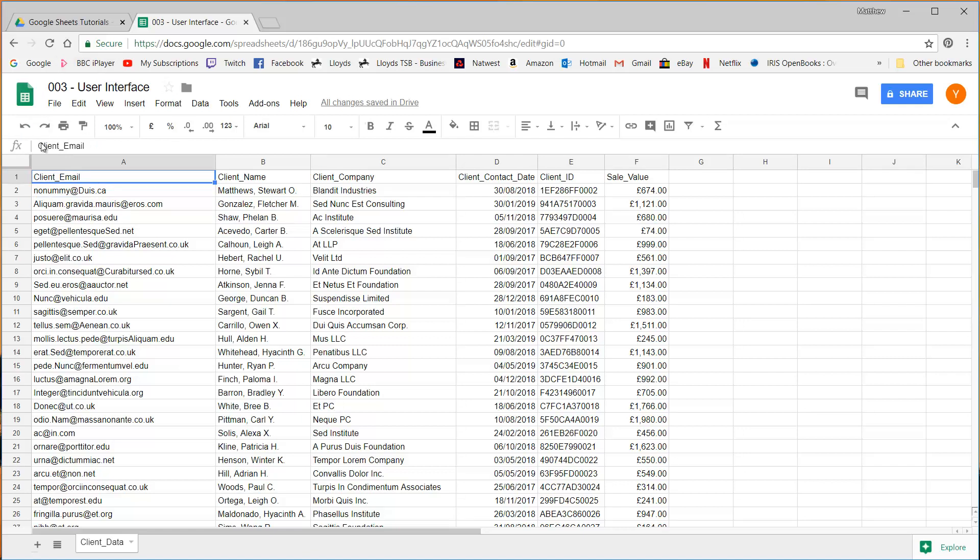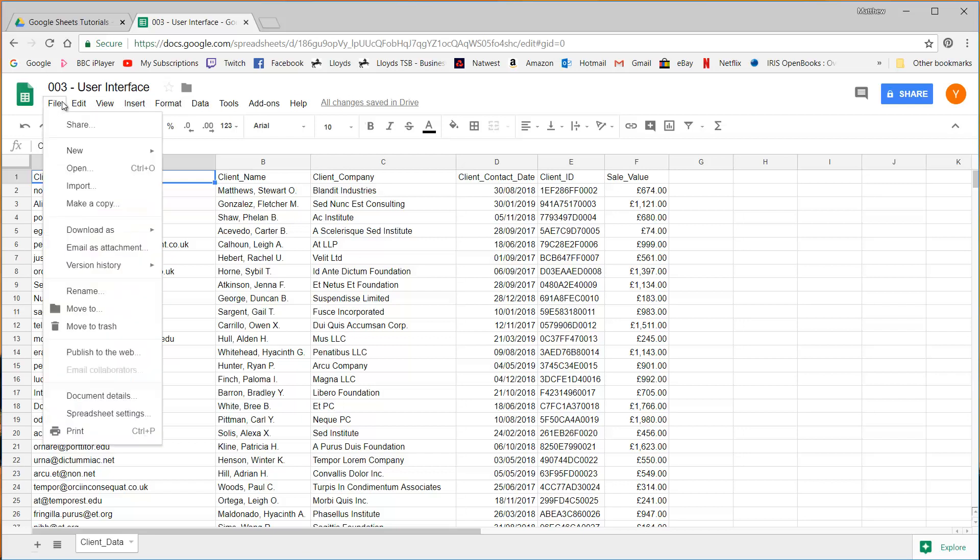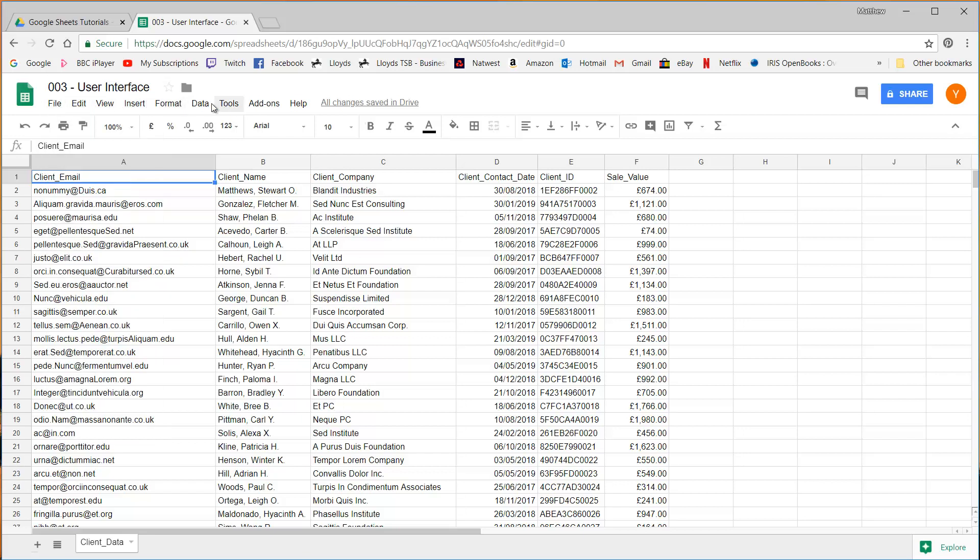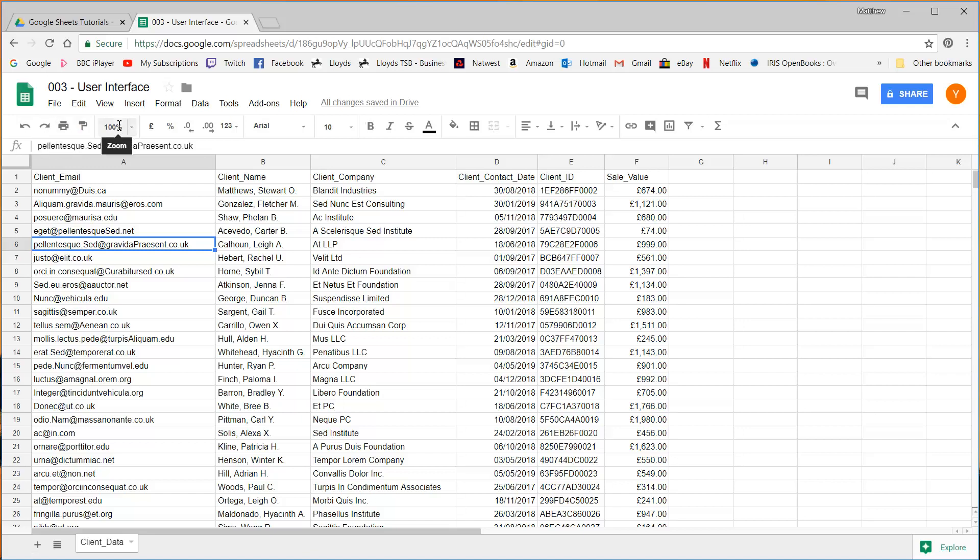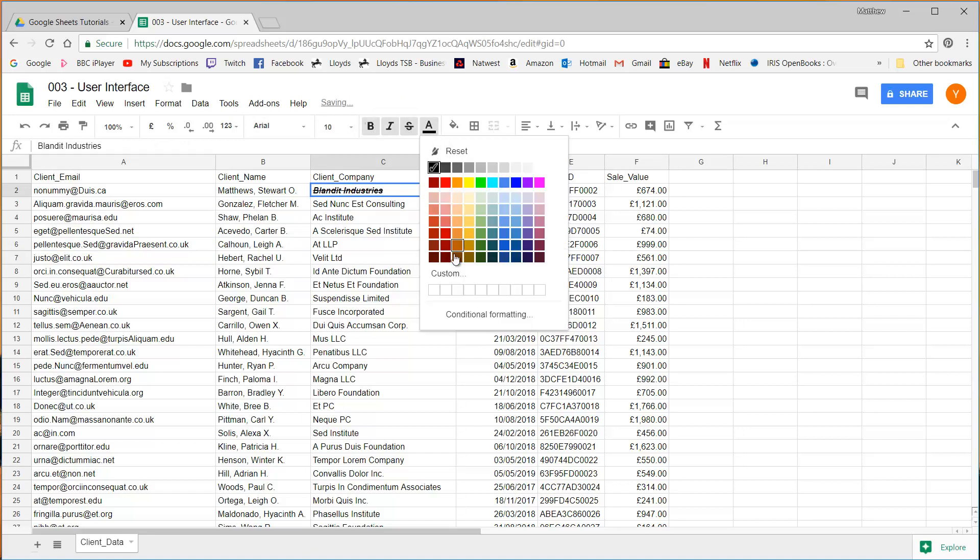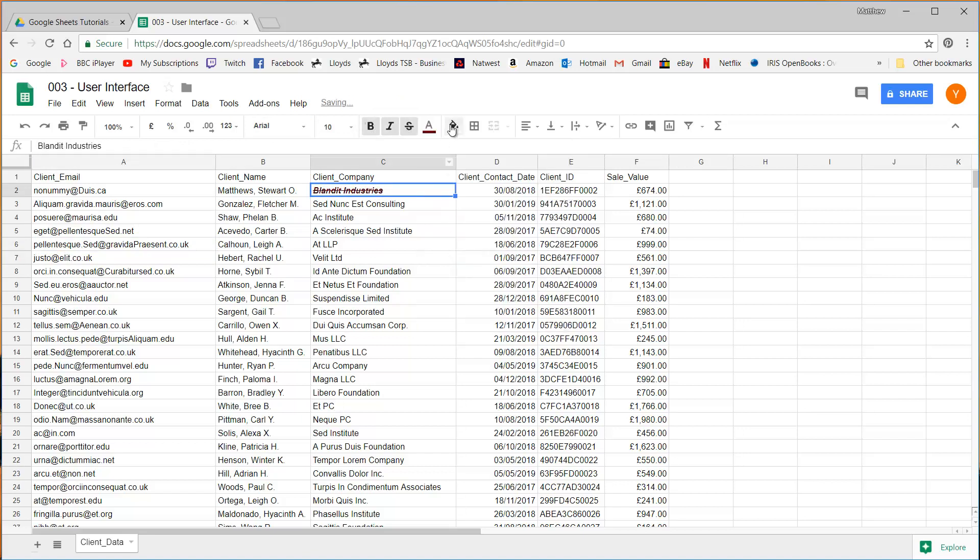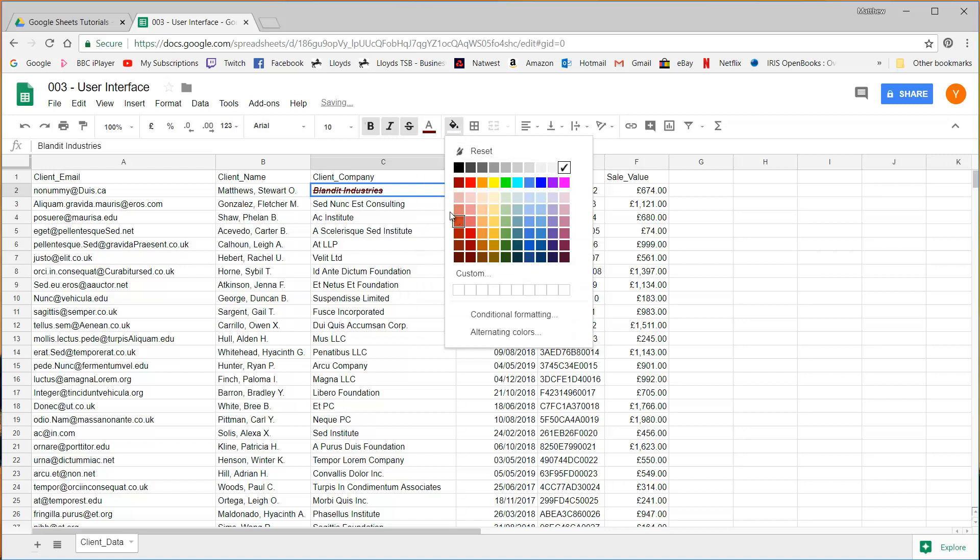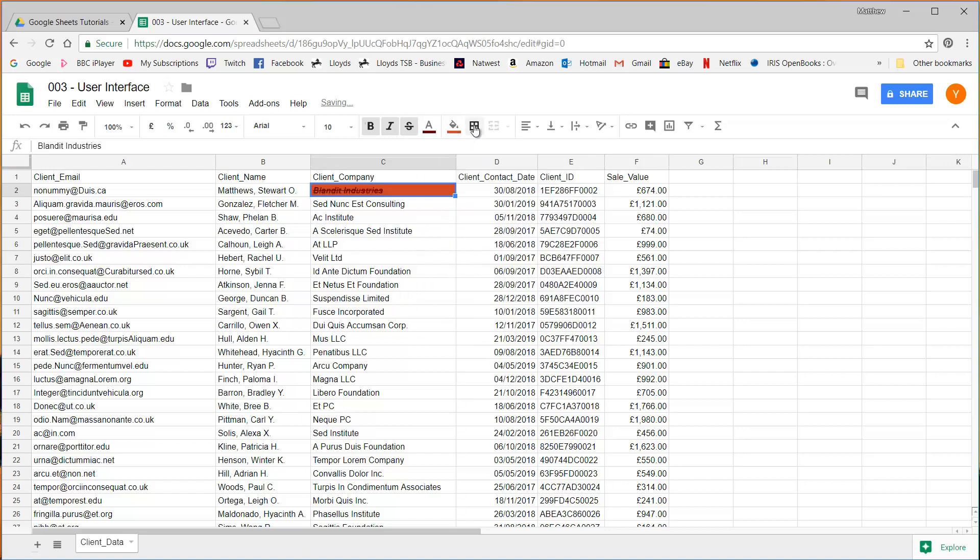We then above the formula bar have this bar which just has some of the most used features. Most of these are actually in the section above that we're about to talk through. So we've got some basic ones like undo, redo, print, paint format, zoom. We've got the formatting of all our different things. We can change the text. We can make it bold, italic, strikethrough, change the color of it, change the font background.